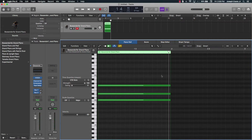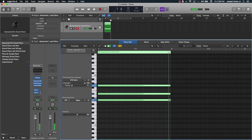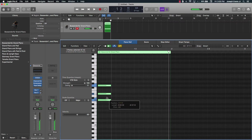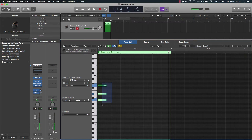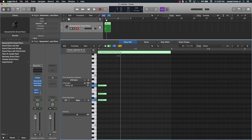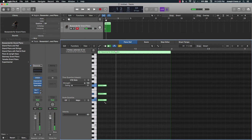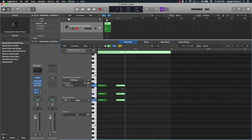Depending on what you want to do, it depends on how short or long the notes are. Say you want something like a Dr. Dre-type beat with short, choppy chords — once you get the note length you want, you can copy and paste it wherever you want. Use the playhead to paste it anywhere on the grid. Copy with Command C, paste with Command V, then move it wherever you want.